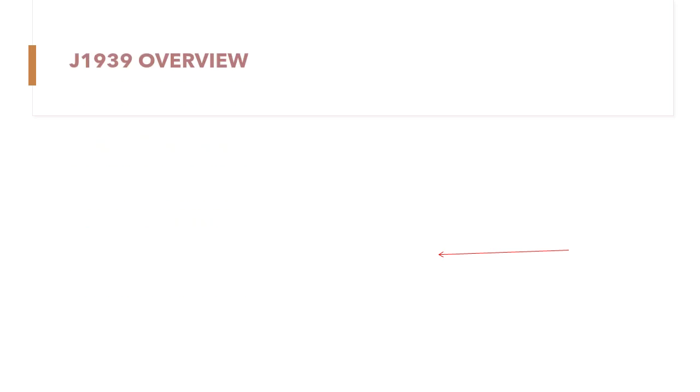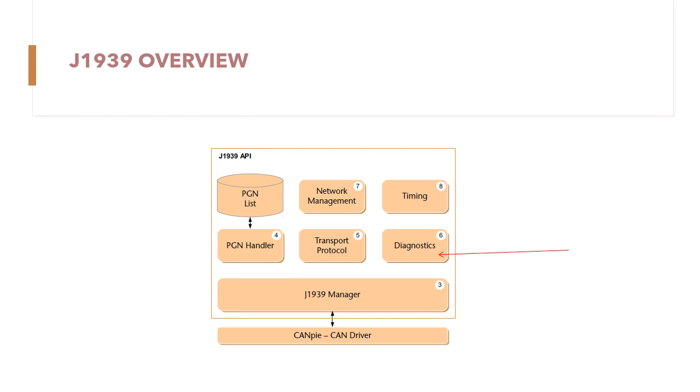As we already seen in the overview, we already finished with the J1939 manager, PGN, as well as transport protocol. Now it's turn of Diagnostics.